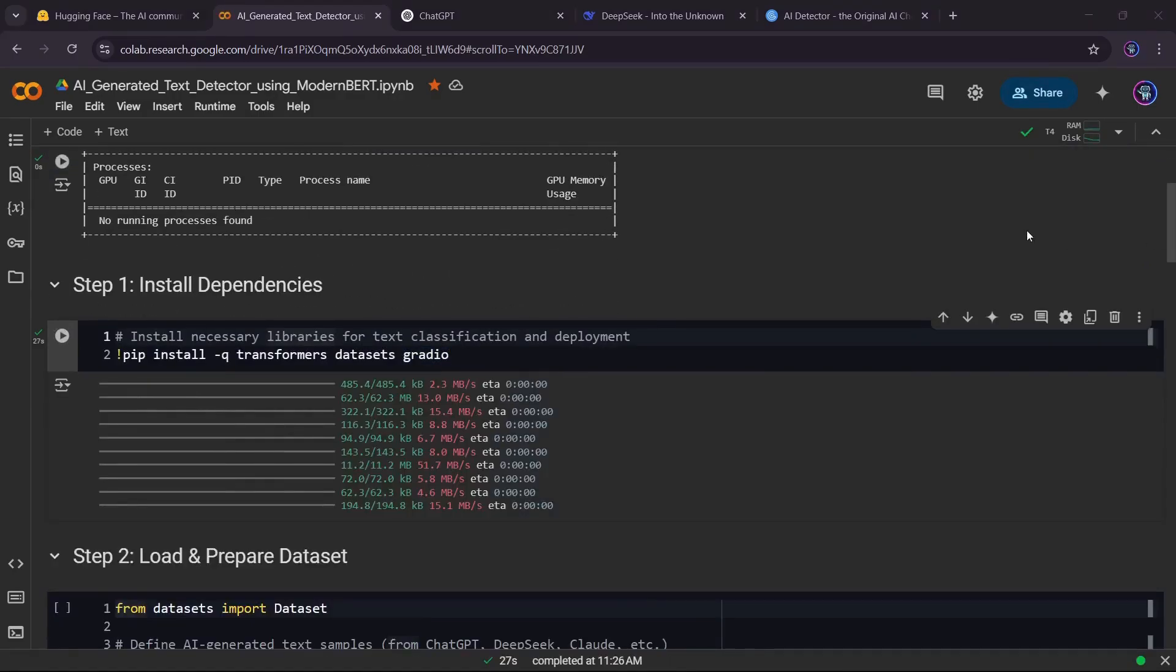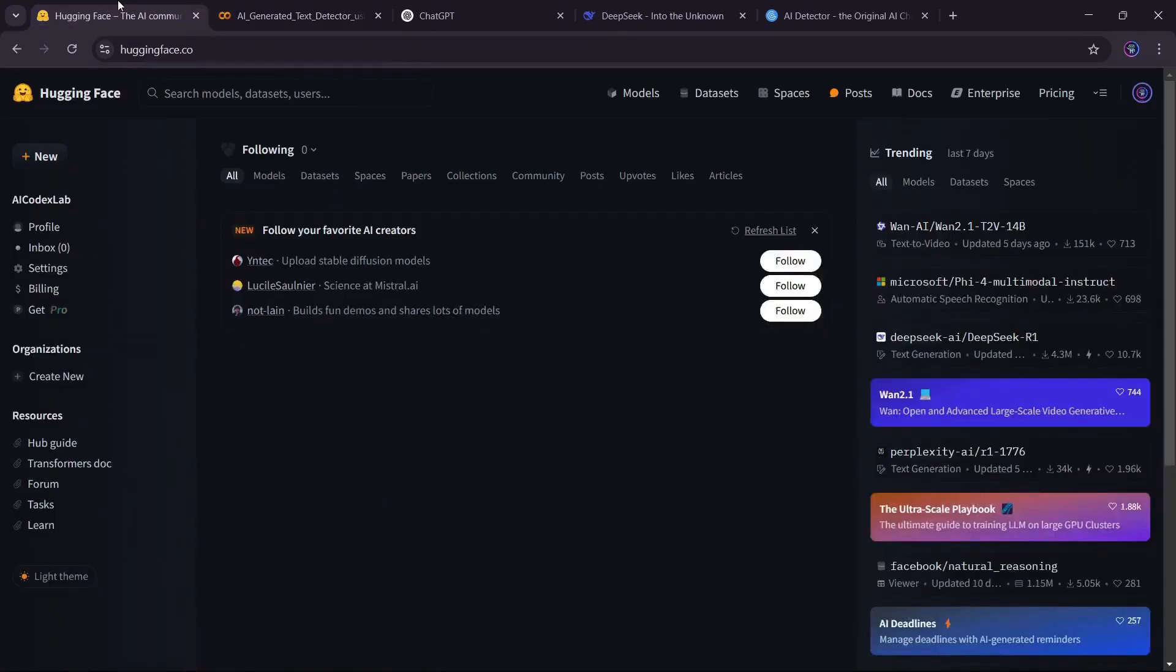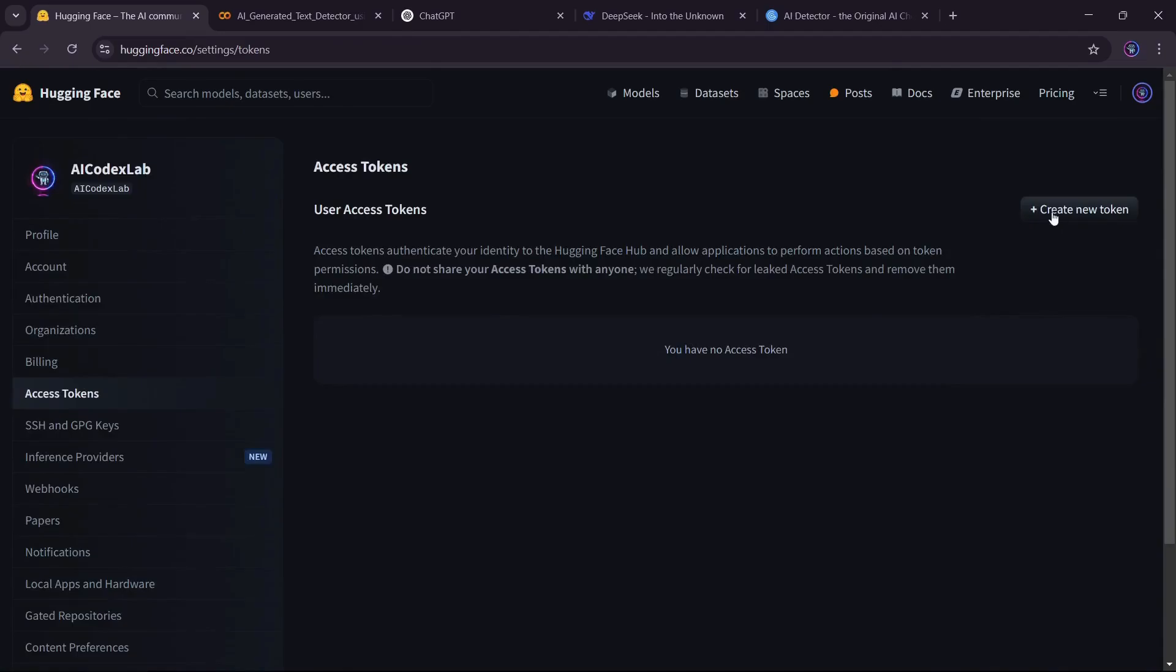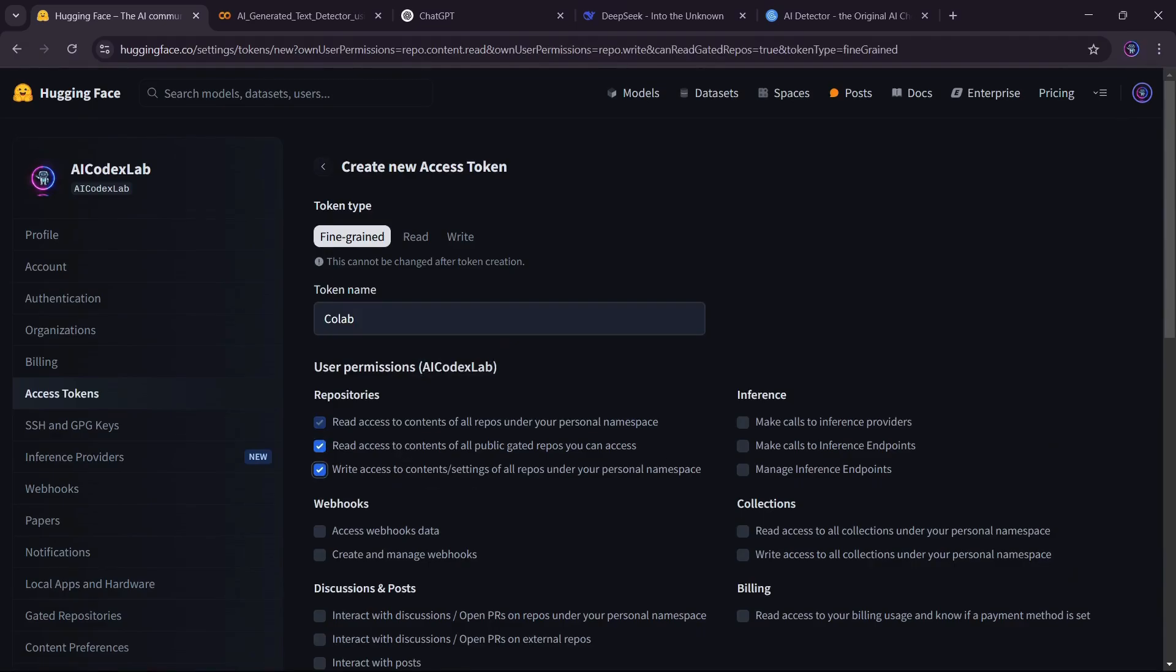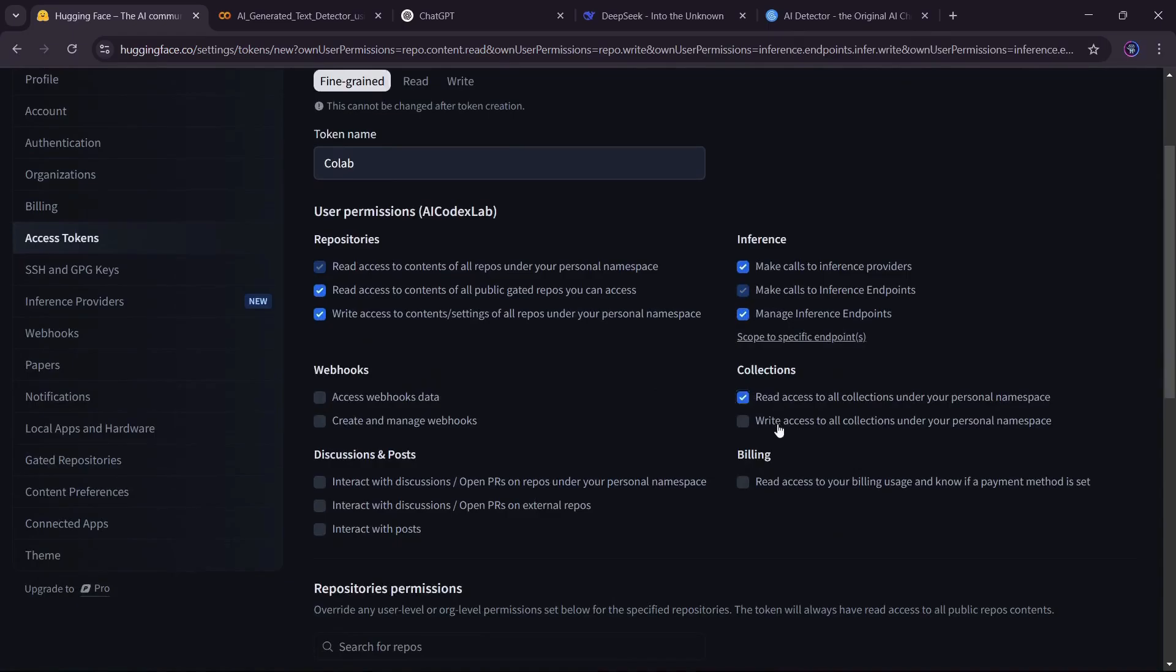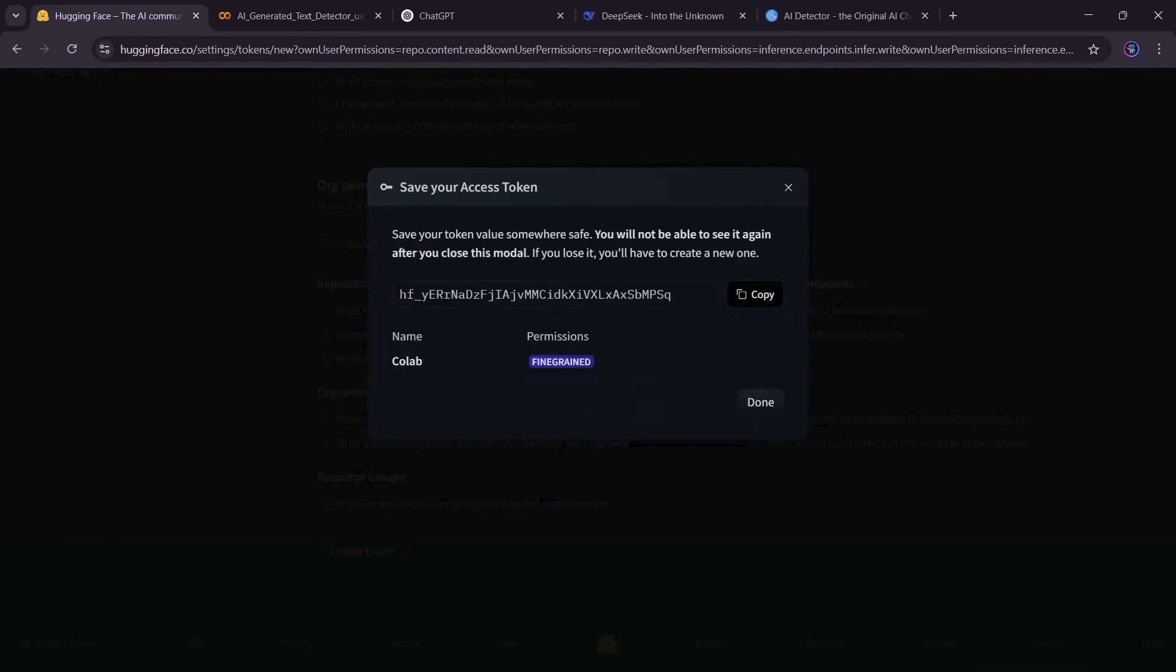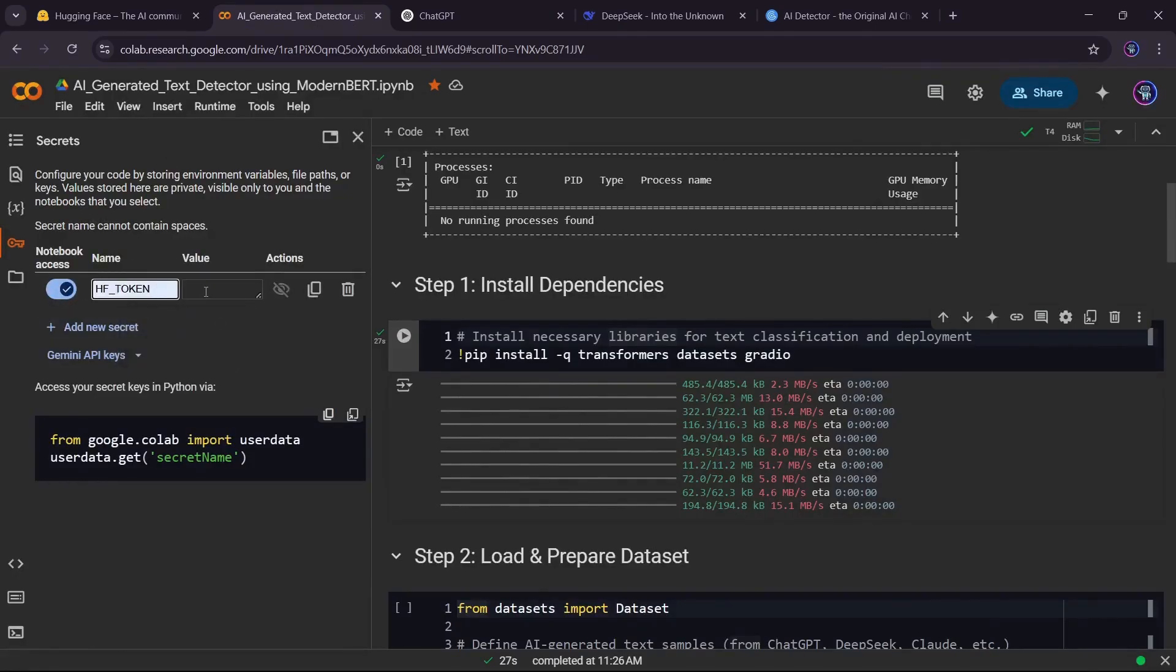After the installations, we need to set up secure access to Hugging Face. Head over to the Hugging Face website, navigate to your account's Access Token section, and create a new token. Choose a descriptive name and select the necessary privileges. Then add this token to your Colab Secrets as HF Token.